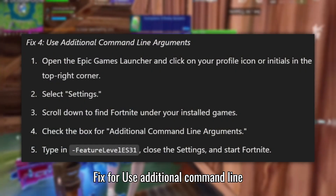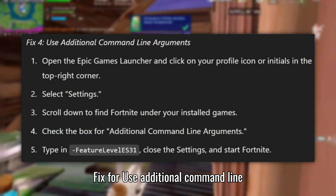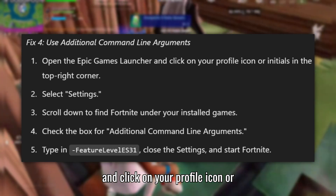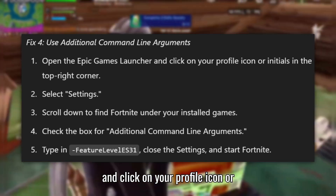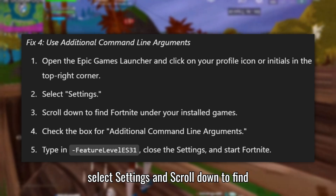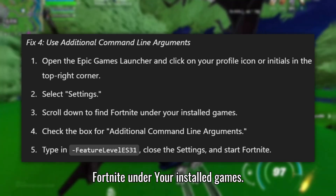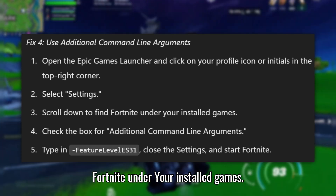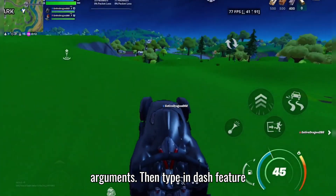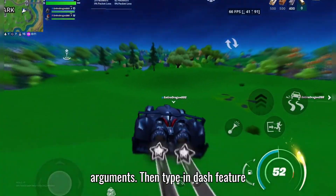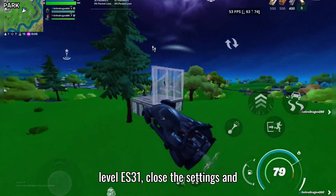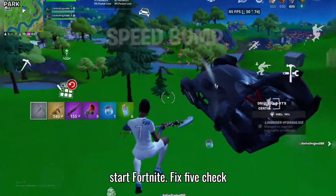Fix 4: Use Additional Command Line Arguments. Open the Epic Games Launcher and click on your profile icon or initials in the top right corner. Now select Settings and scroll down to find Fortnite under your installed games. Check the box for Additional Command Line Arguments, then type in -FeatureLevelES31, close the settings, and start Fortnite.